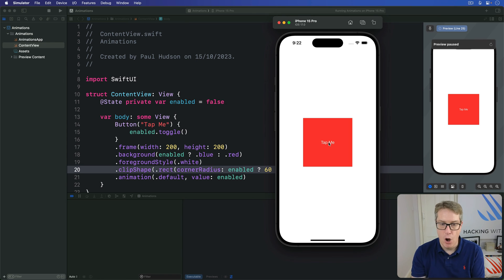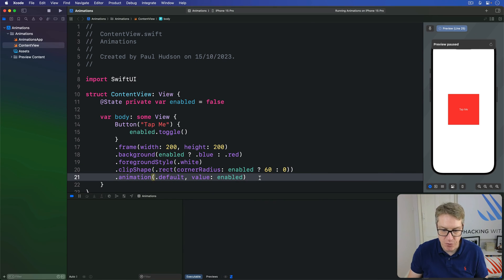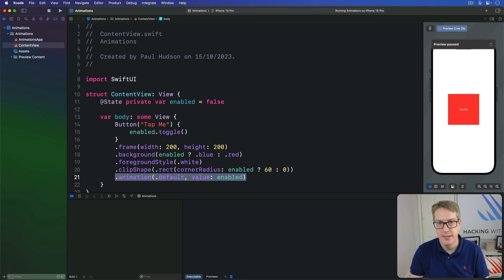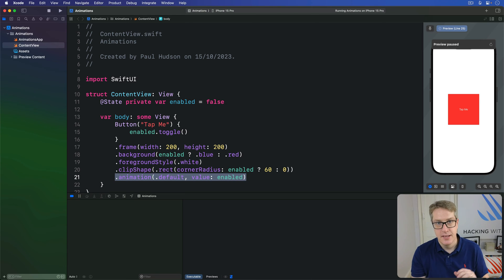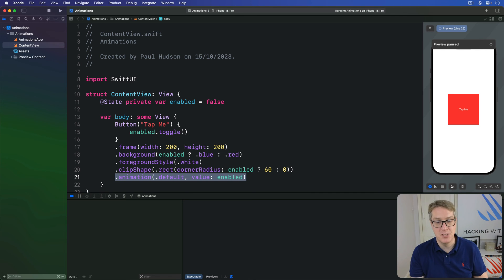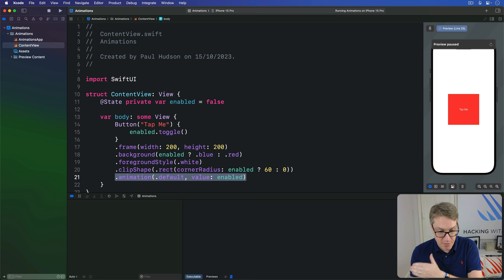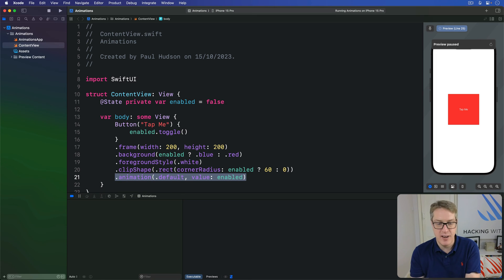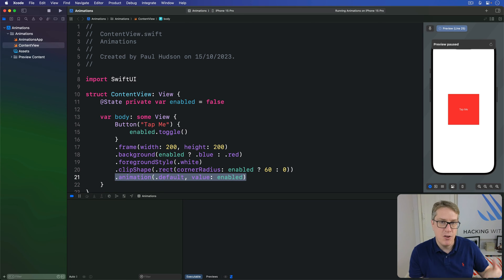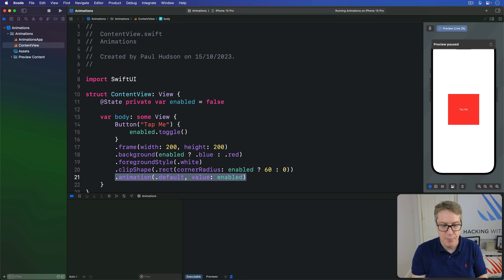So the order in which we apply animations matters: only changes before the animation modifier get animated. Now for the fun part — if we apply multiple animation modifiers, each one controls everything before it up to the next animation modifier. This allows us to animate all sorts of state changes in various ways rather than uniformly for every property.